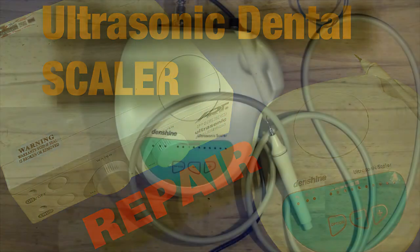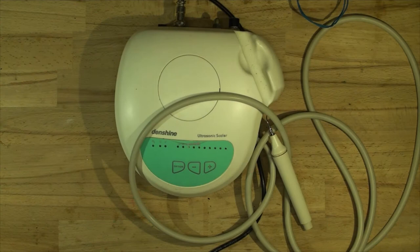Hi friends, welcome back to Max Electronics. Today we have on the bench an ultrasonic scaler by Denshine.